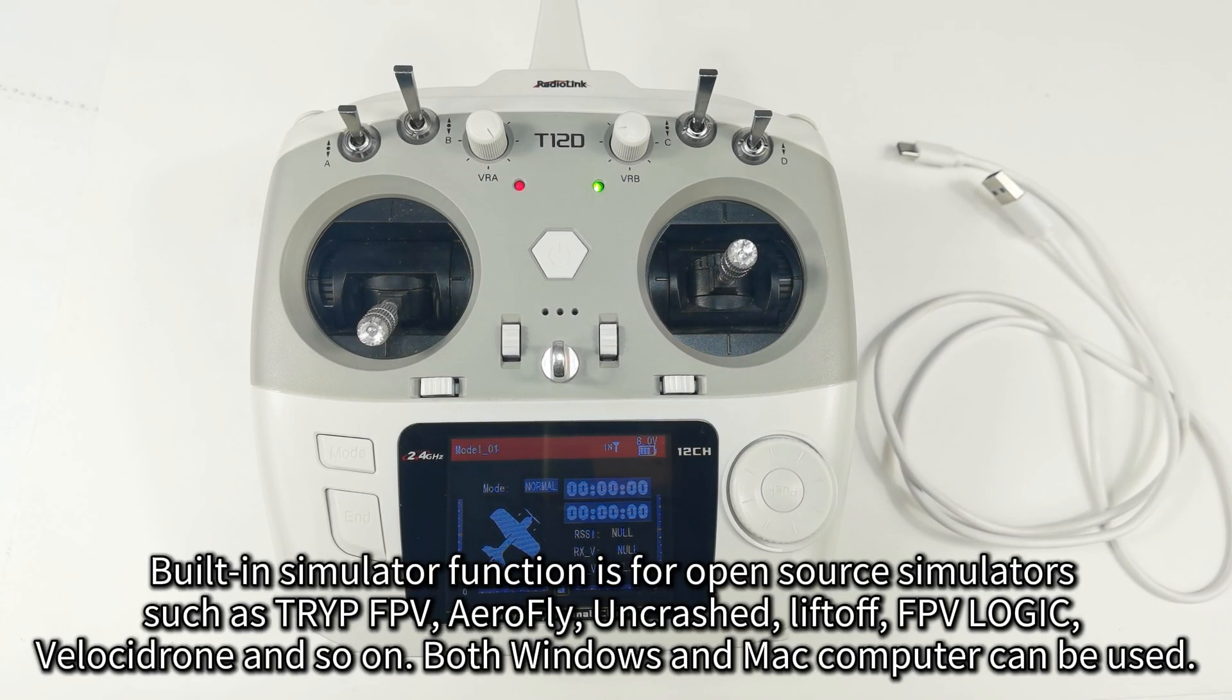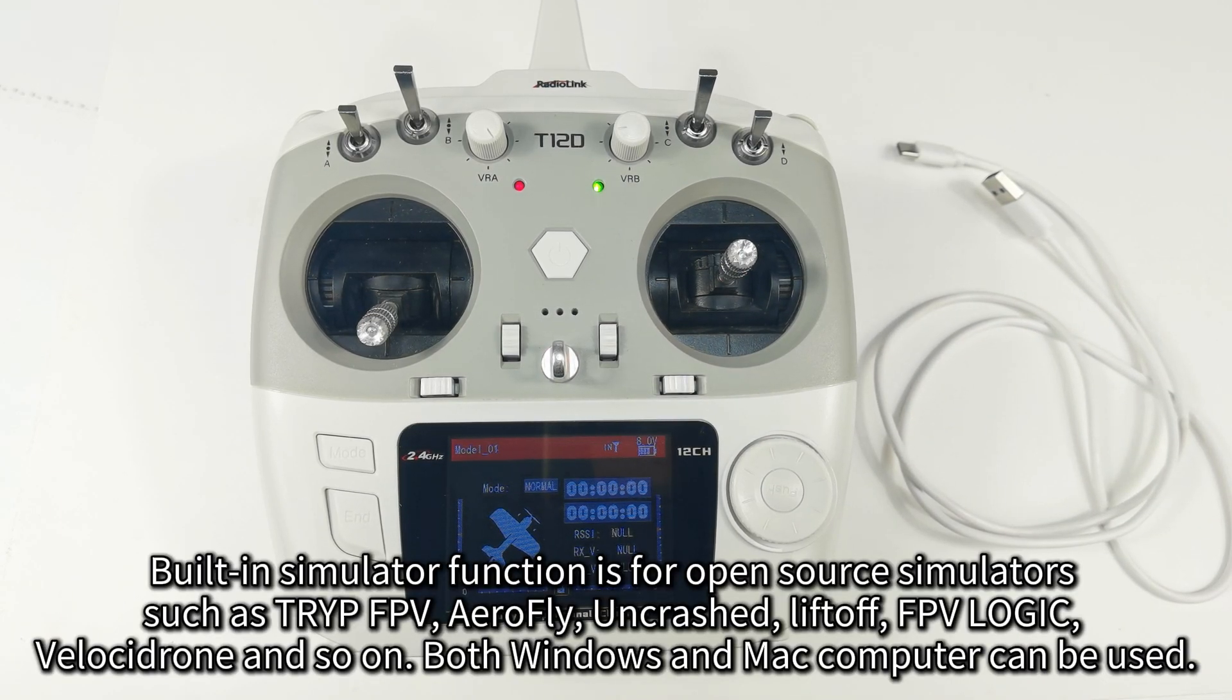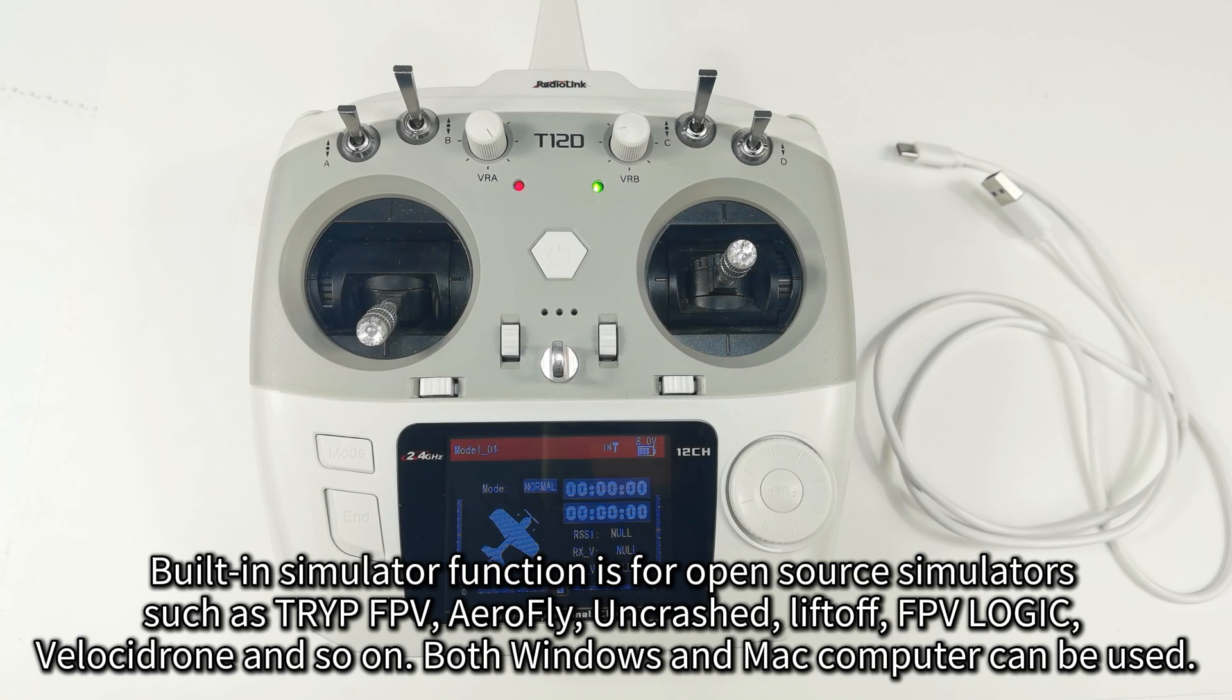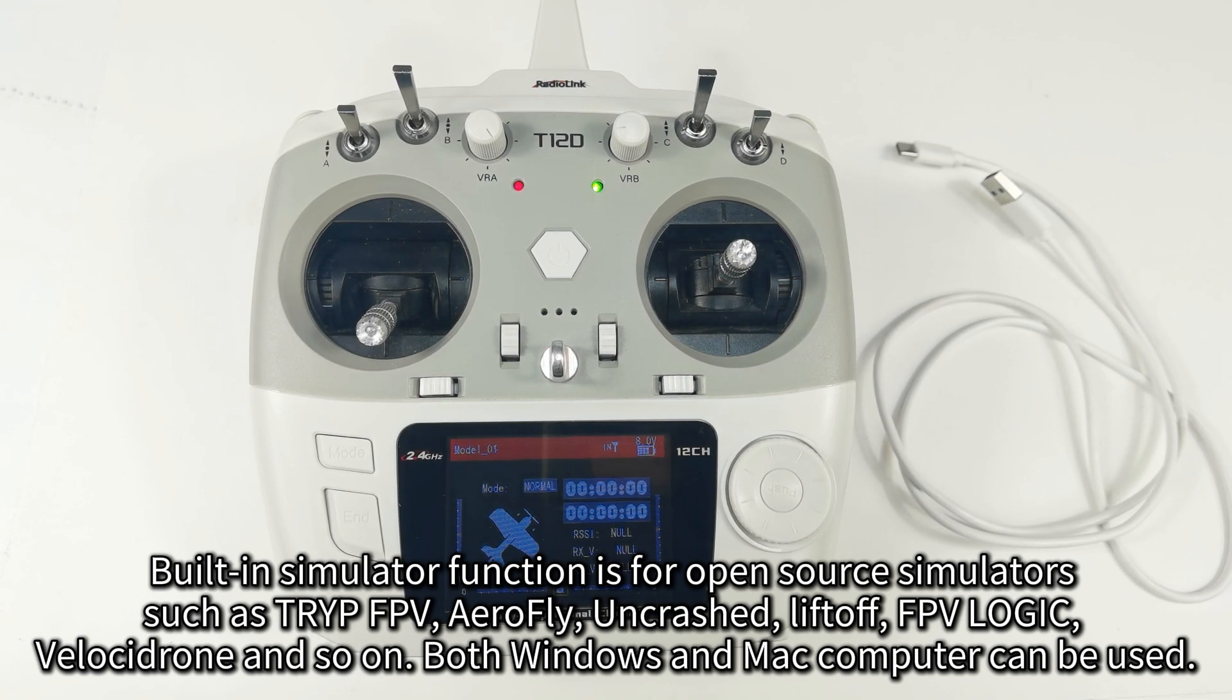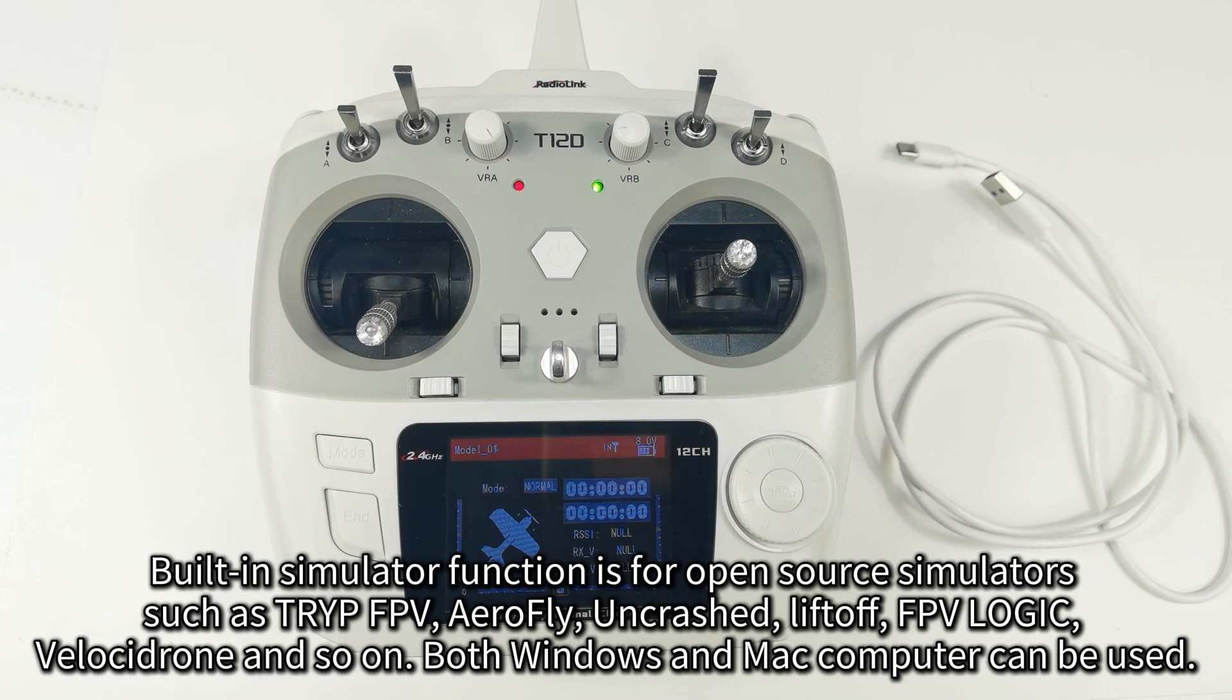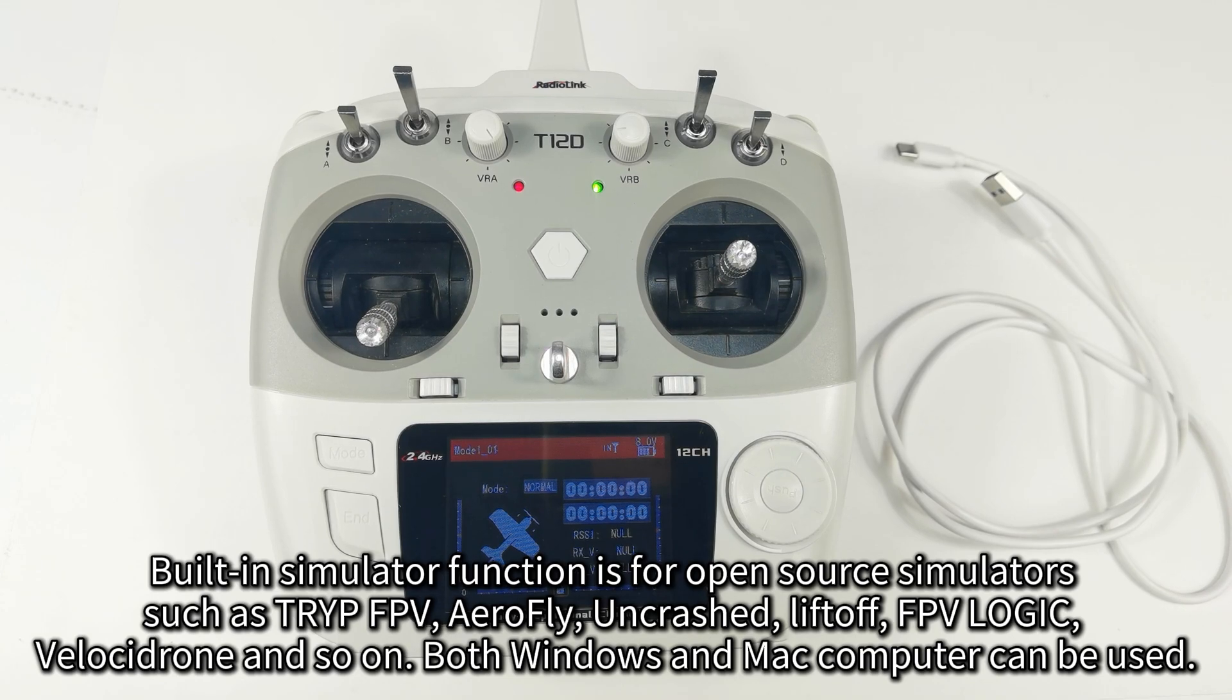Built-in simulator function is for open-source simulators such as TRYP FPV, AirFly, Uncrashed, Liftoff, FPV Freerider, Velocidrone, and so on.